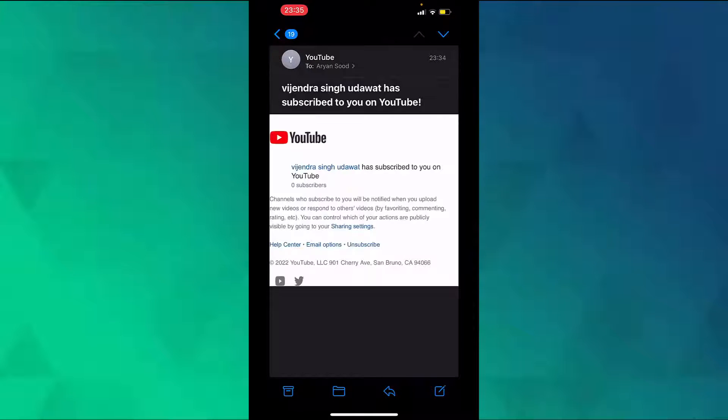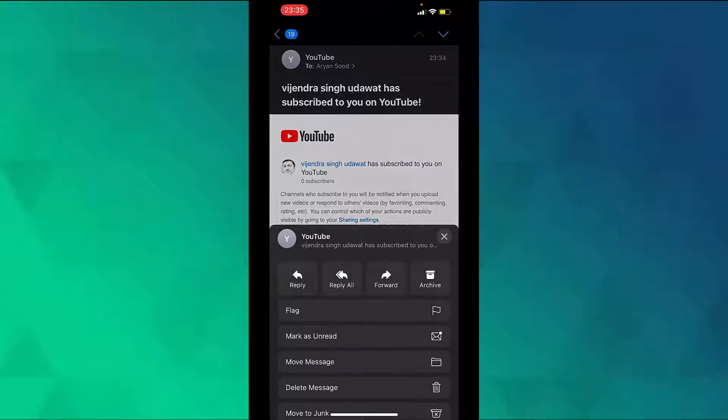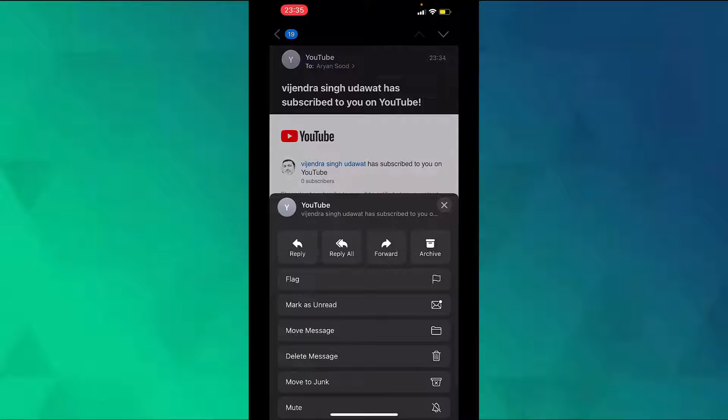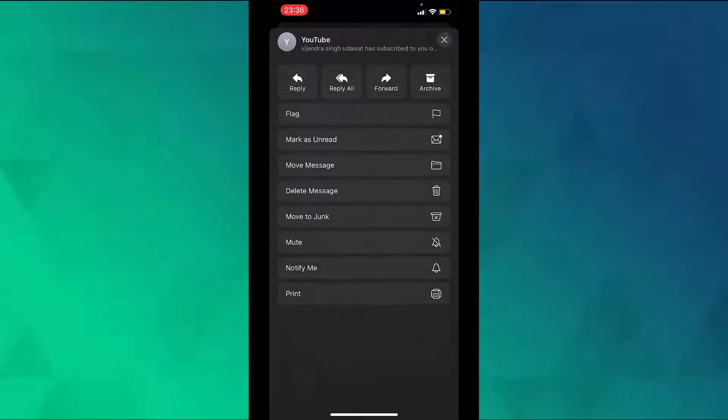Now on the bottom, tap on the arrow that is positioned towards the left. Scroll down and tap on print.